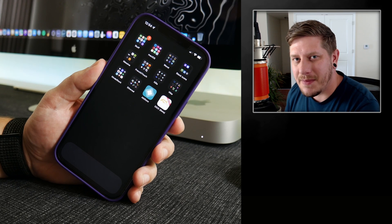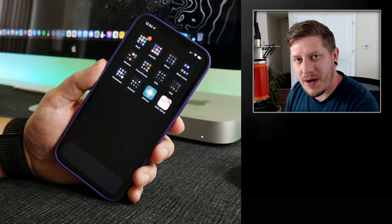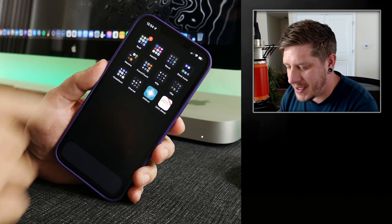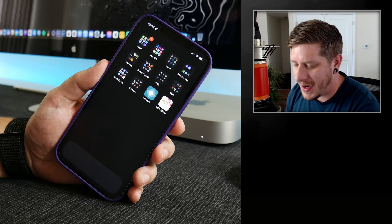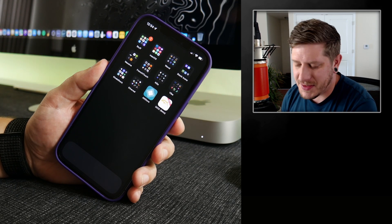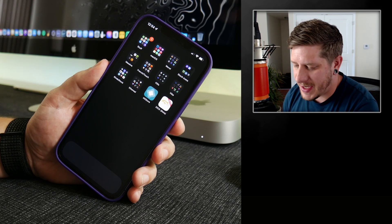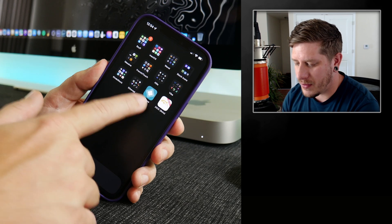What is up YouTube, IDM here and welcome back to another video. I'm going to show you guys how you can play GameCube games on iOS 15. This is pretty sweet and we will be installing it through the AltStore application.